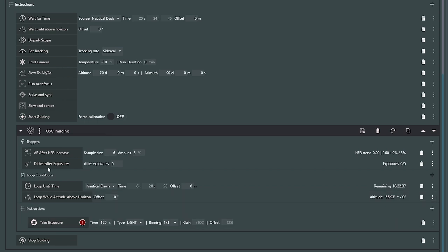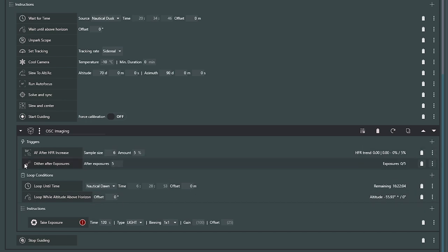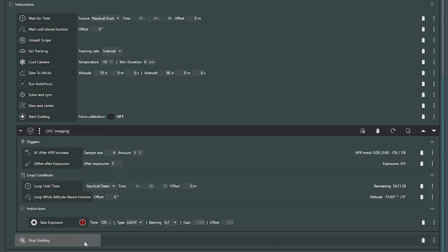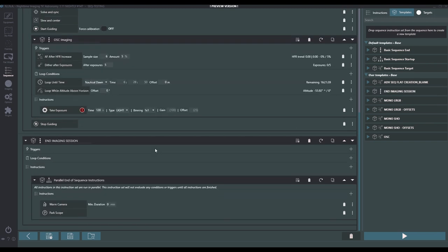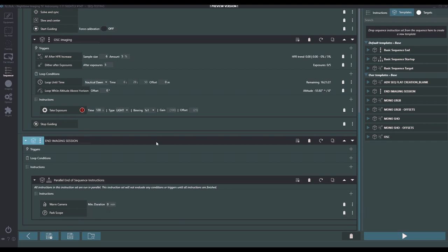Throughout the evening we'll dither and autofocus as necessary. Once we drop out of this container because we've met a looping condition endpoint, we're going to stop guiding — that's the end. One thing I'll mention is that I don't have anything in my sequence end, so what you'd do is add some end-of-sequence instructions: warm the camera and park the scope. That's the end of the night — in the morning, go gather up all your equipment. This is something extra you would add to the bottom of the sequence we just imported. That was one-shot color.